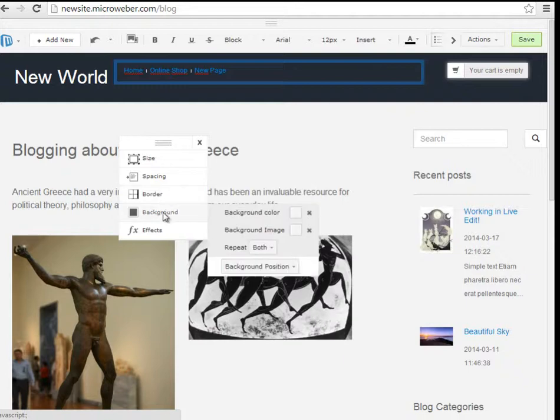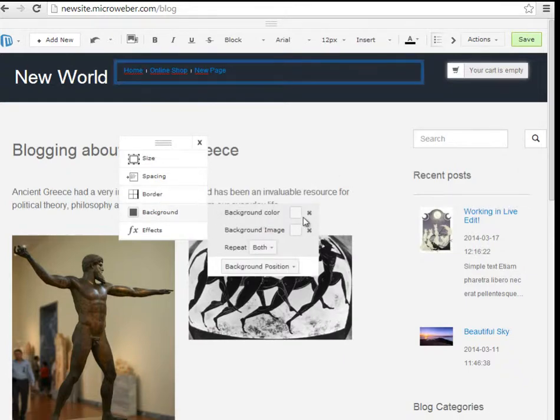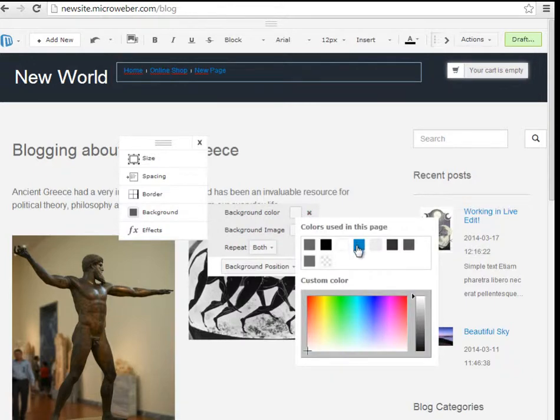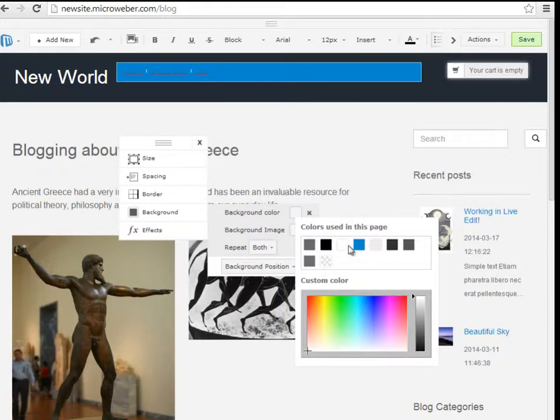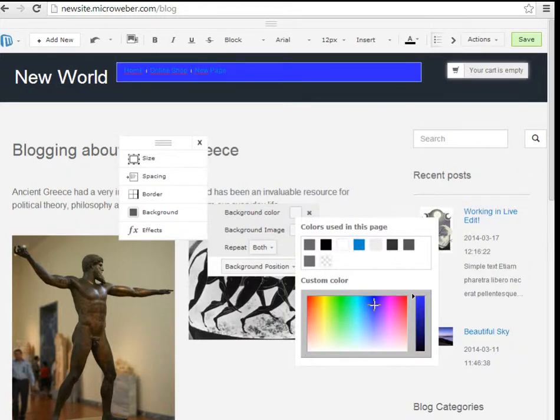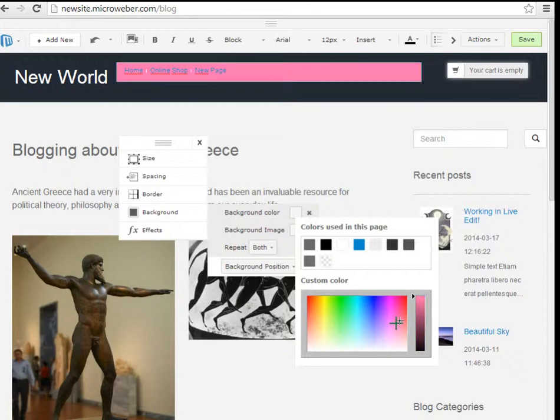From the tools I will hover over background where we have some background color. I will click on the background color, there are some colors that are used on this page or I can add my custom color if I wish to and adjust the darkness or lightness using the slider.